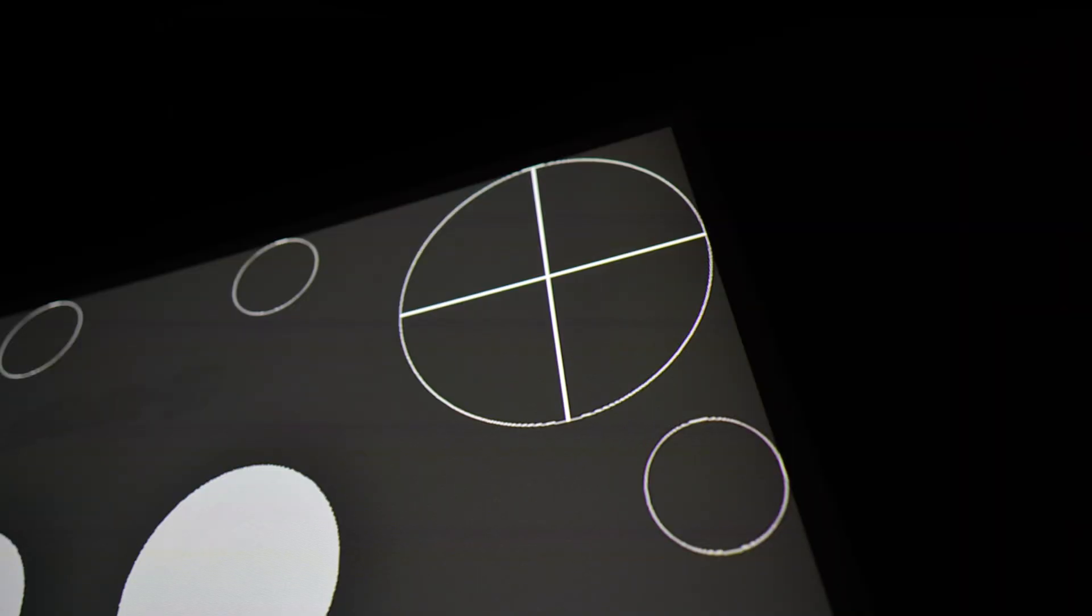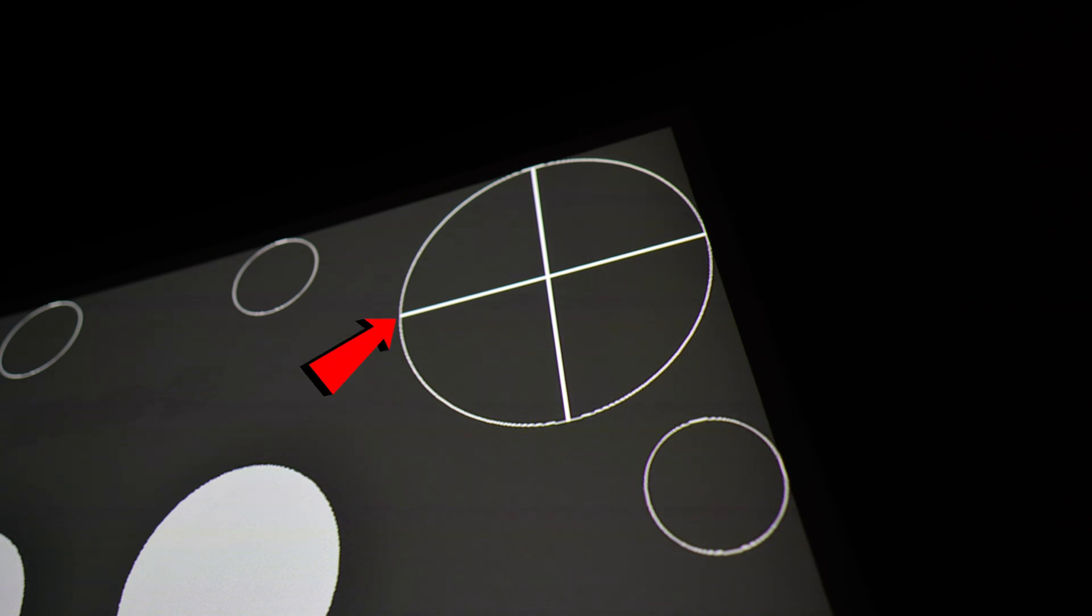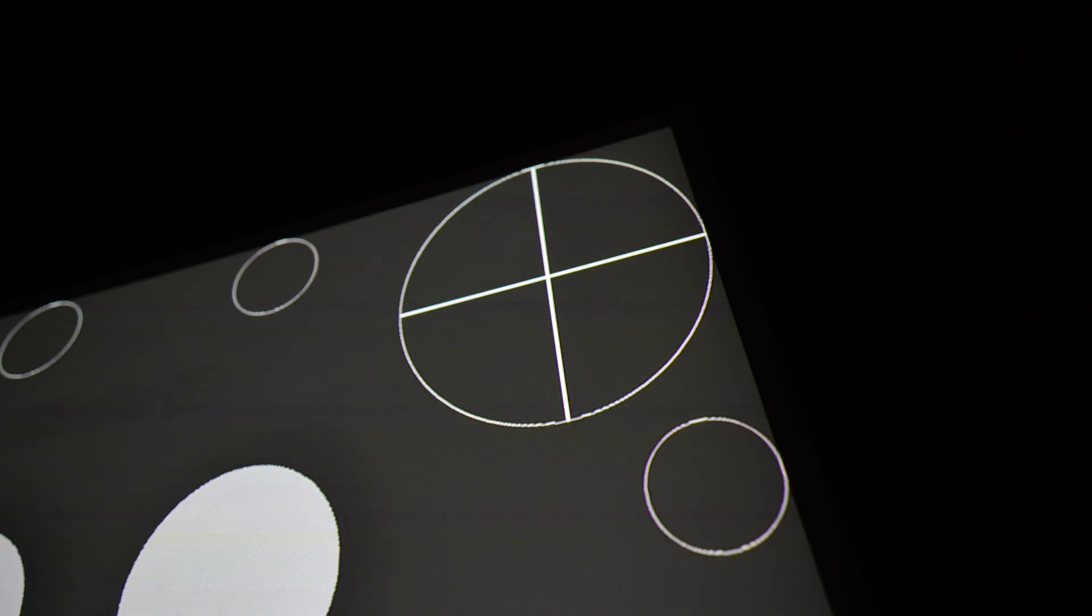Going over to the opposite corner, a little bit of purple fringing on the inside of the circle near the left hand side, also on the inner circle as well. Otherwise, still pretty sharp.